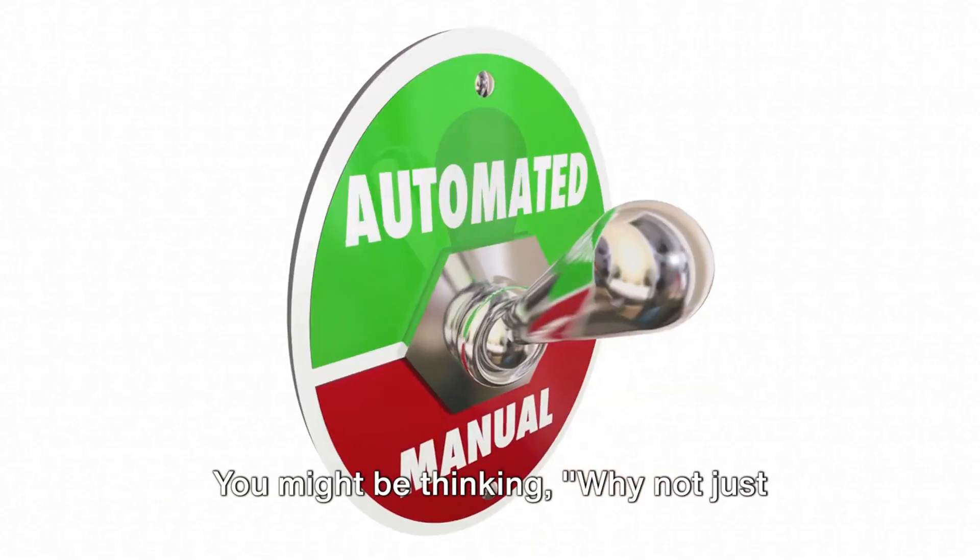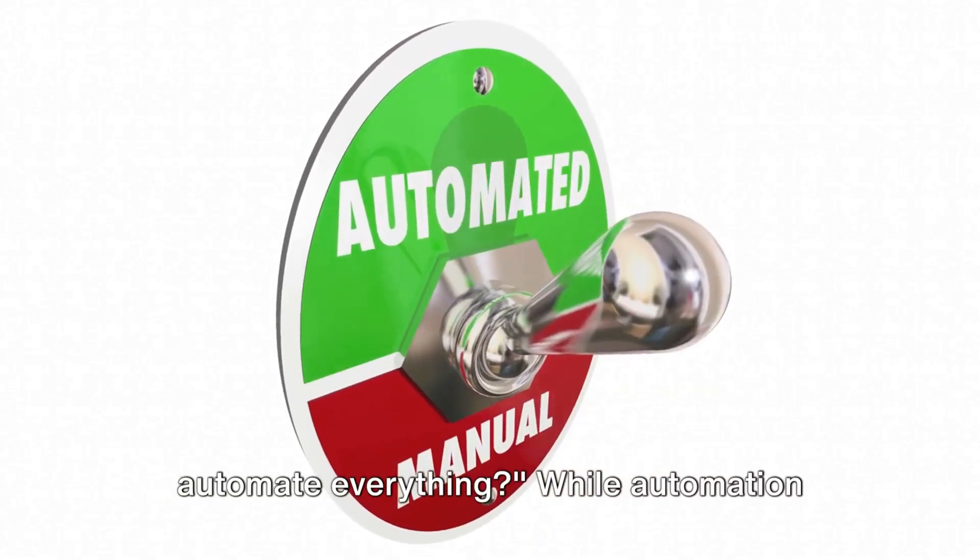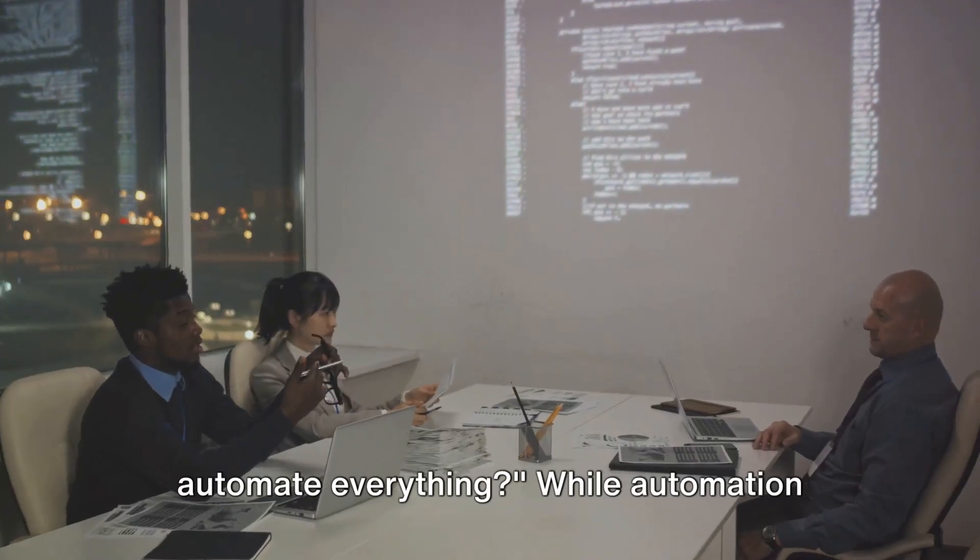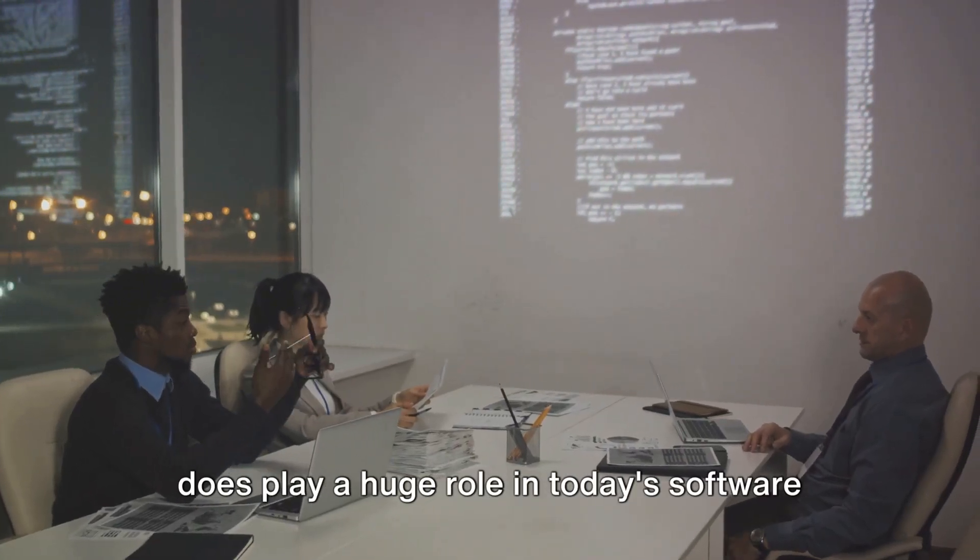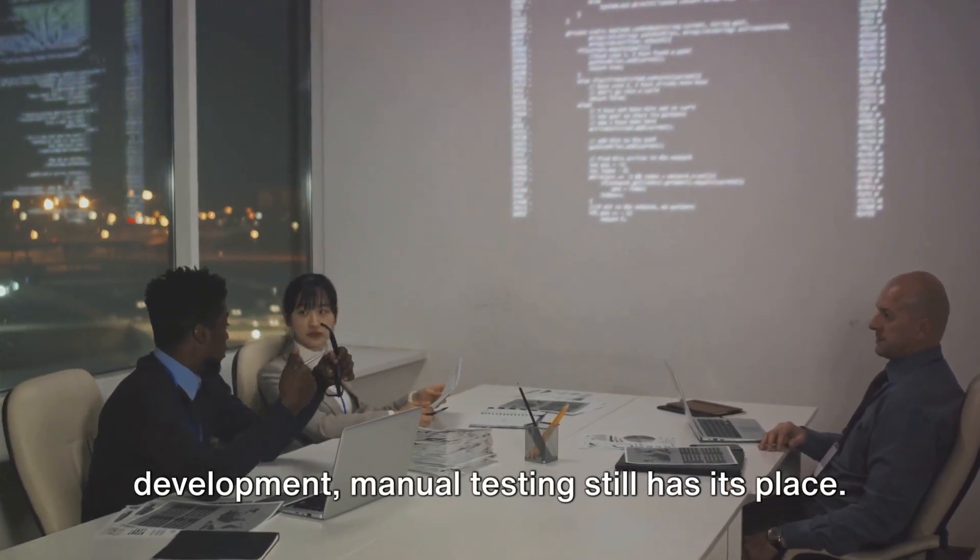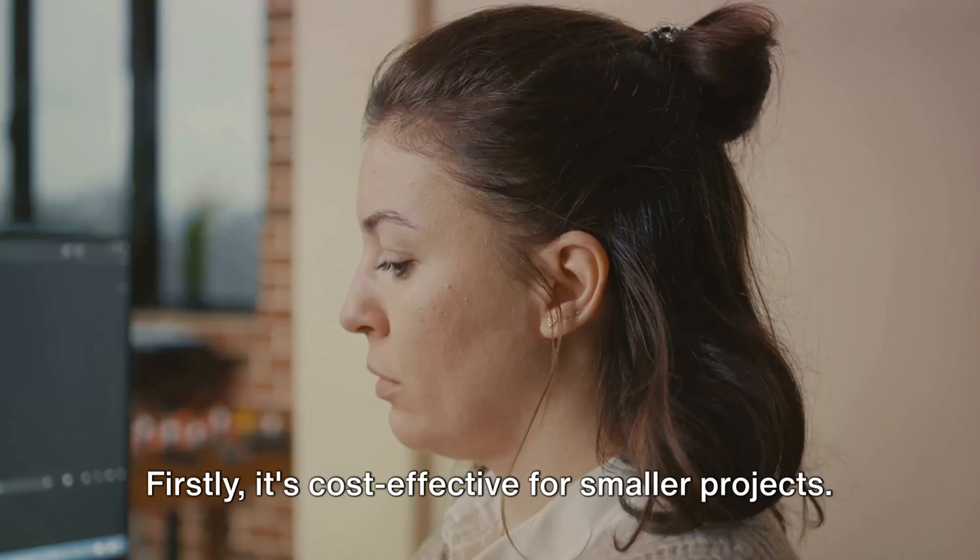You might be thinking, why not just automate everything? While automation does play a huge role in today's software development, manual testing still has its place.